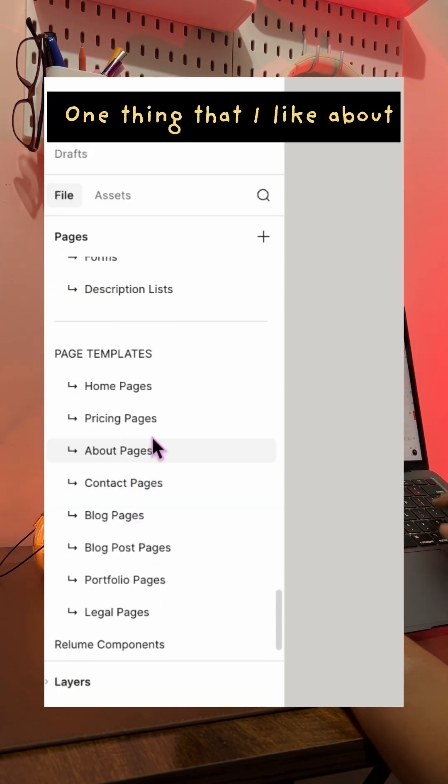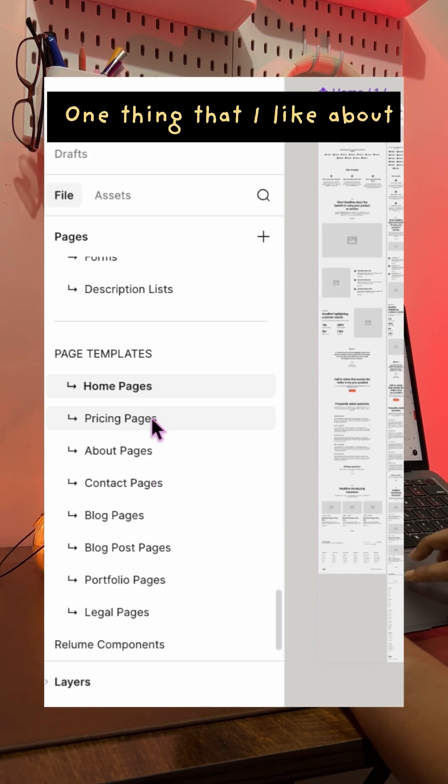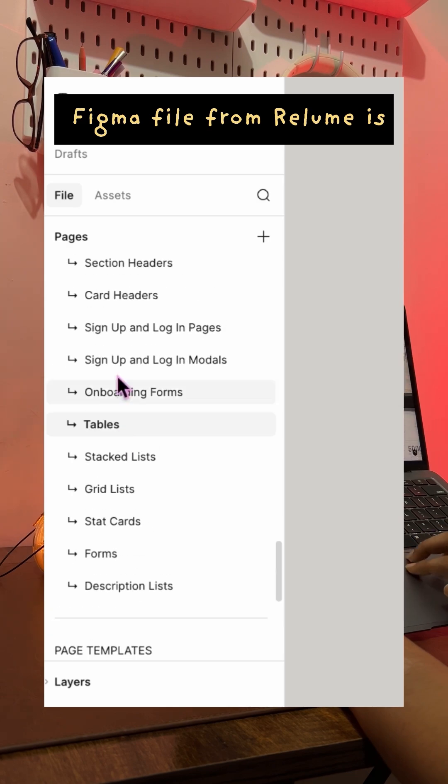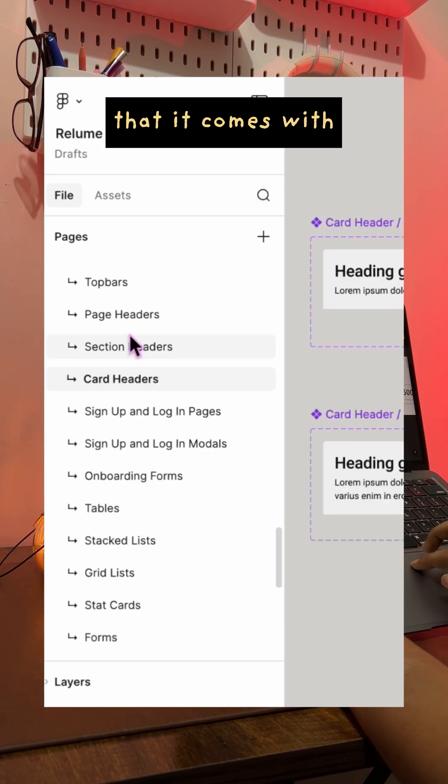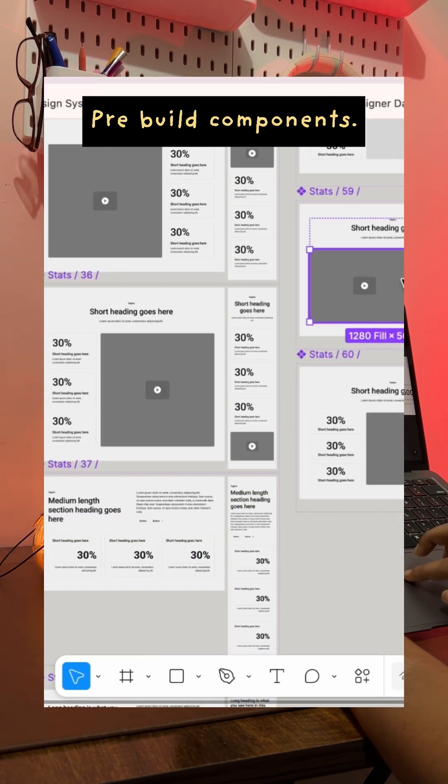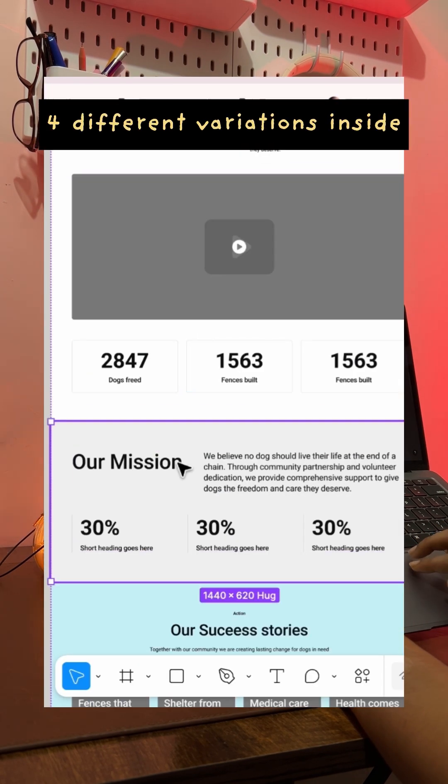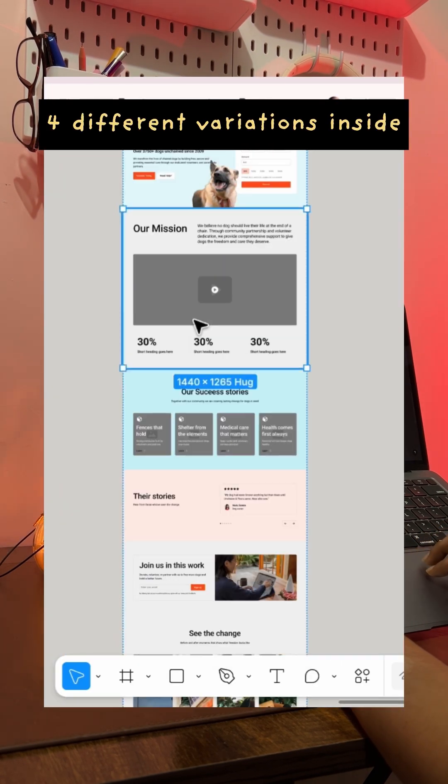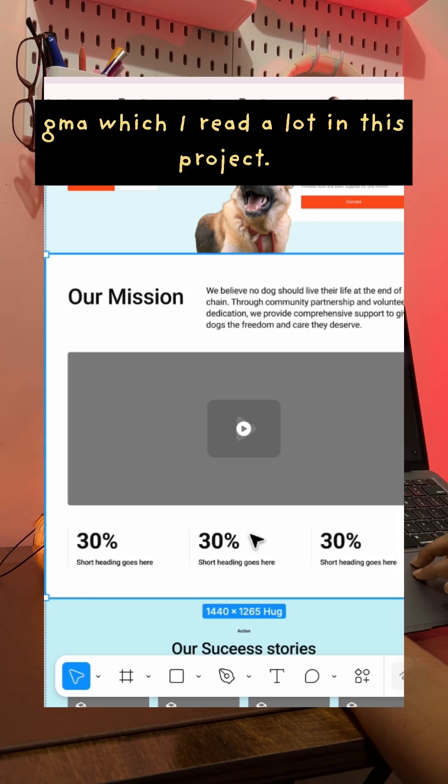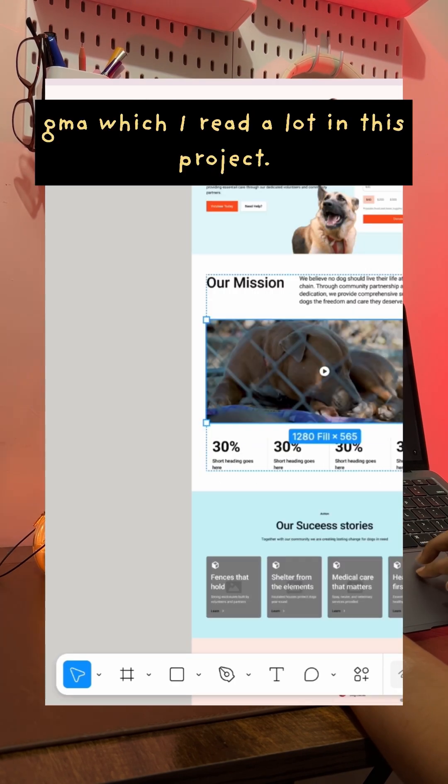One thing that I really like about the Figma file from reloom is that it comes with pre-built components so you can quickly explore different variations inside Figma, which I did a lot in this project.